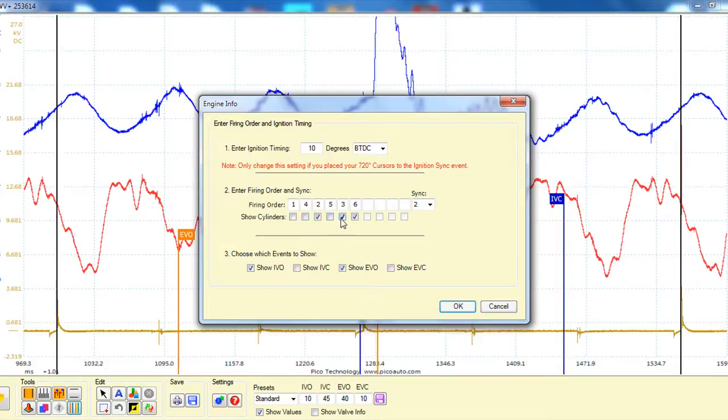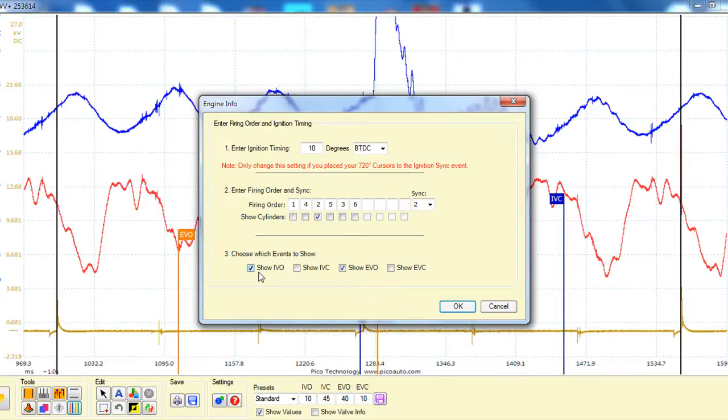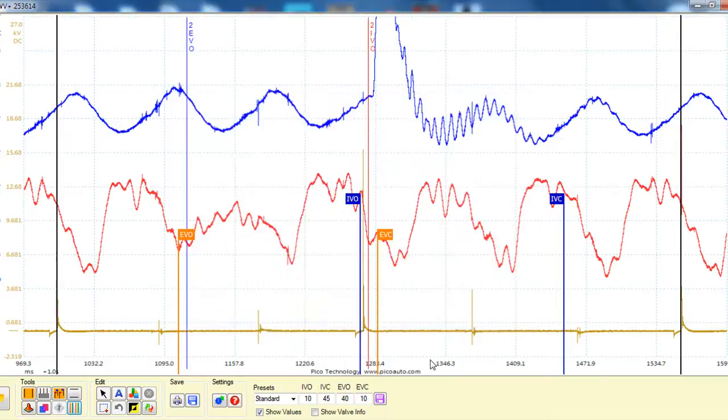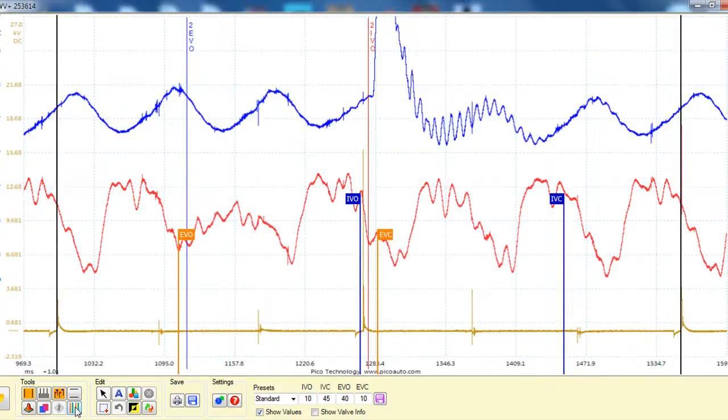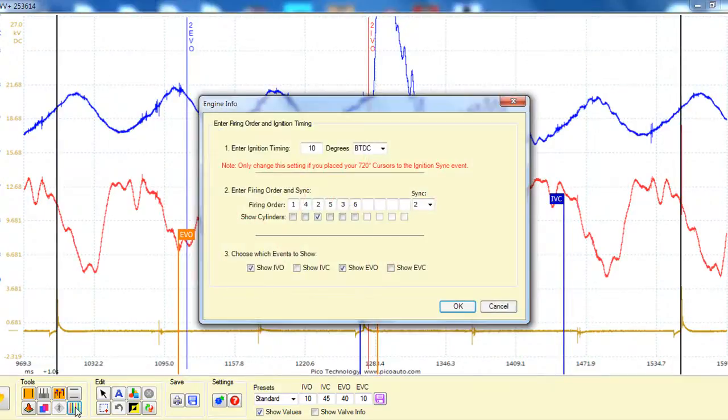Another thing that's nice that you can do is, say we've already established that number two cylinder is the problem, because the lines get quite messy. Here we've turned off all the other cylinders except for number two, and we're showing just the intake valve open and the exhaust valve open. So there's those two events on their own, and you can go back in and add more if you like.